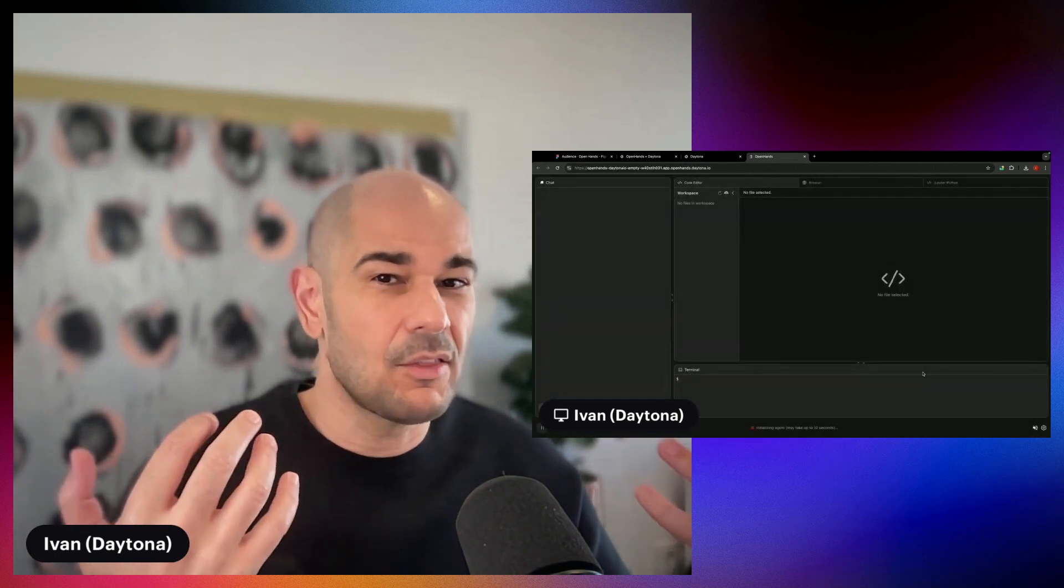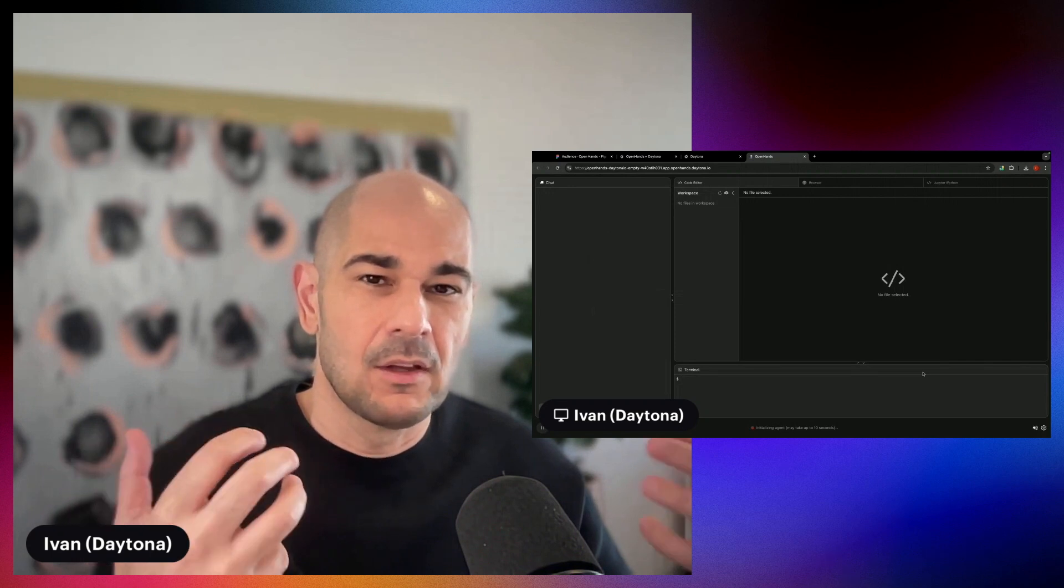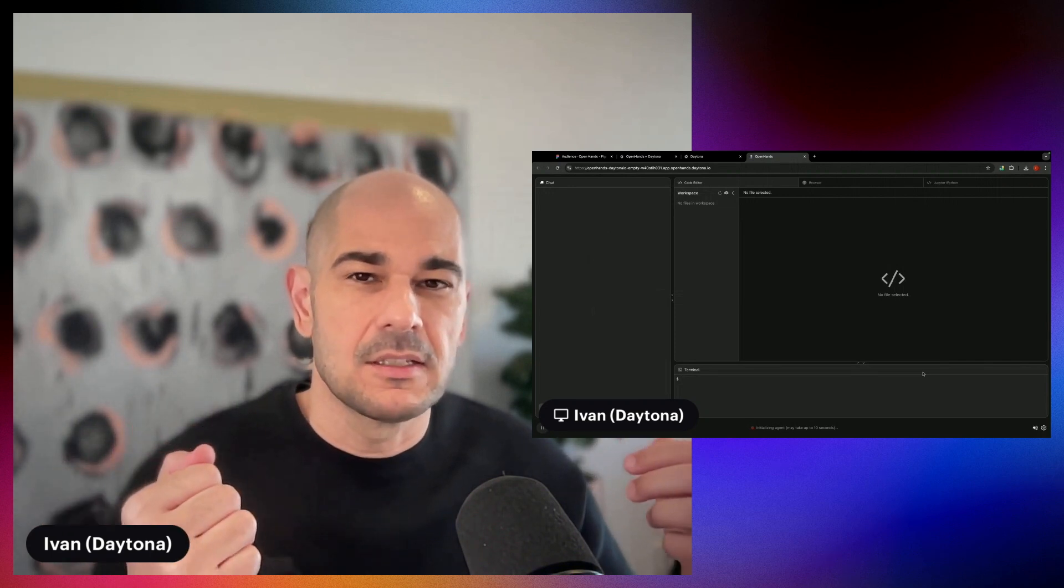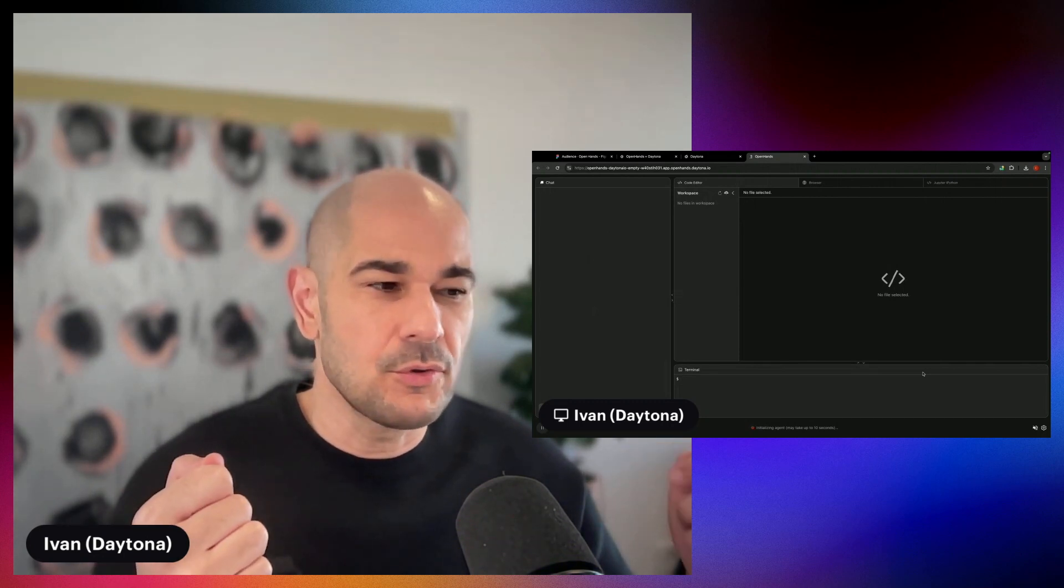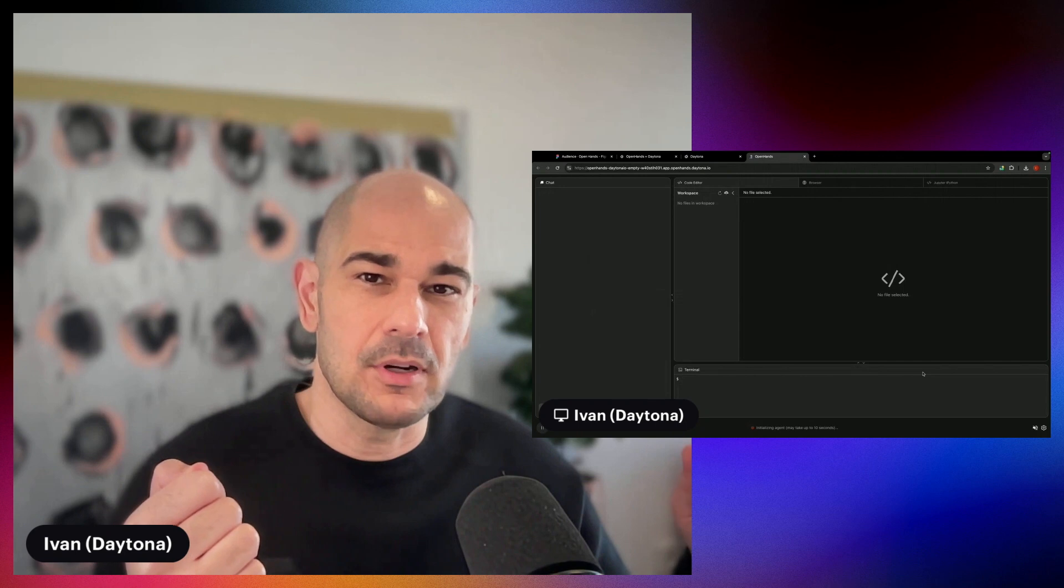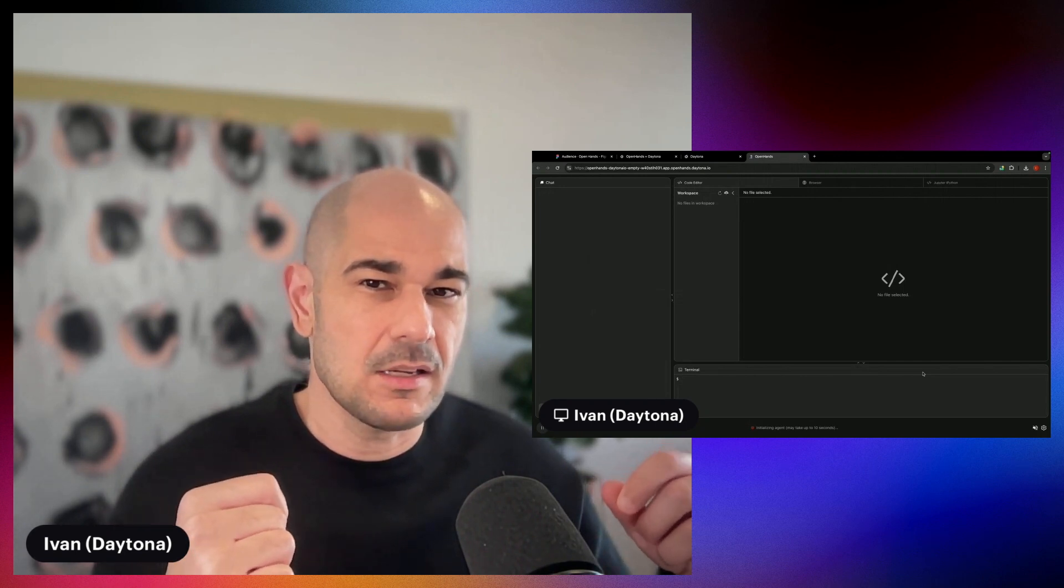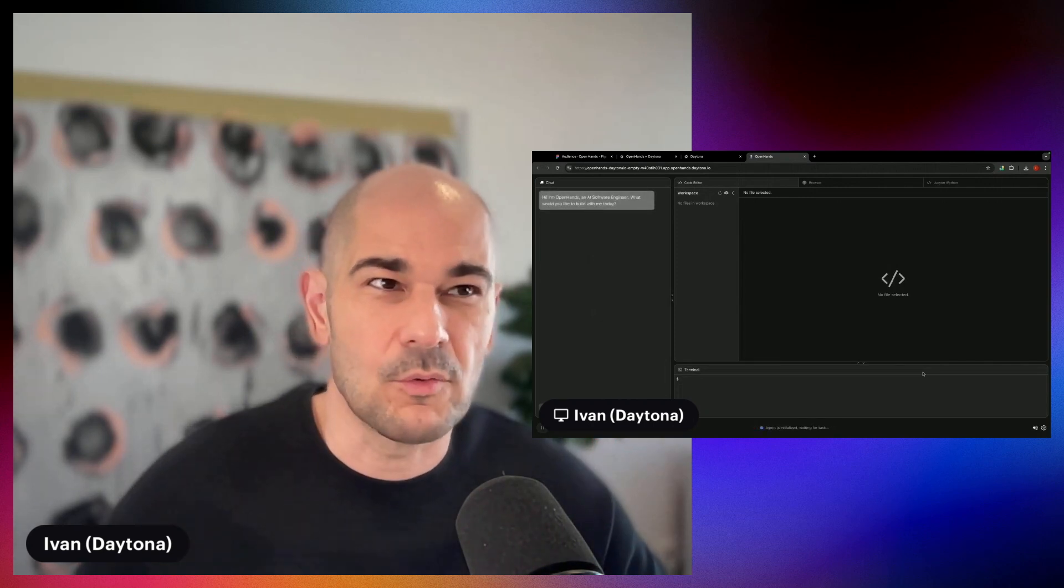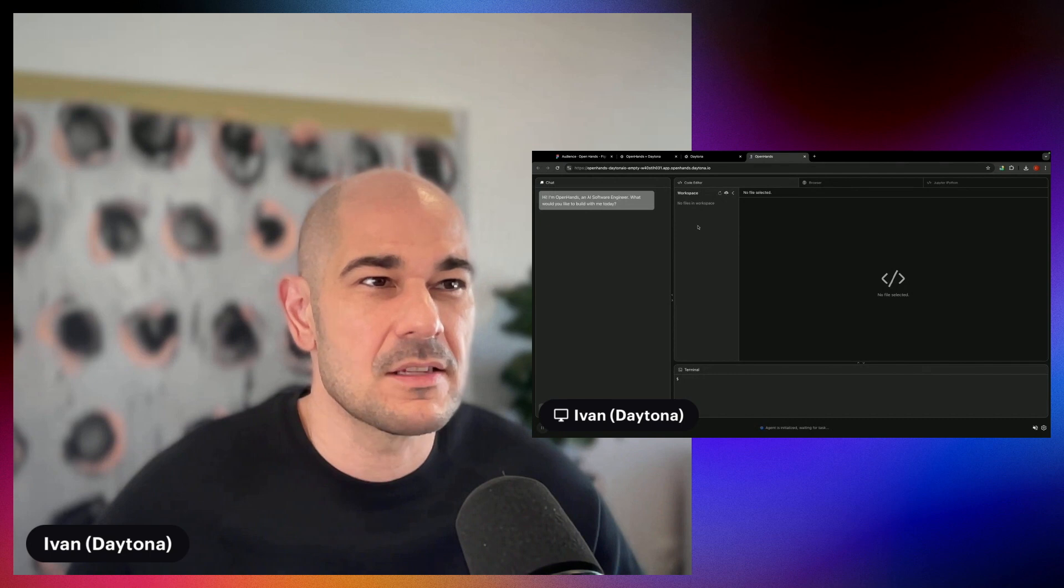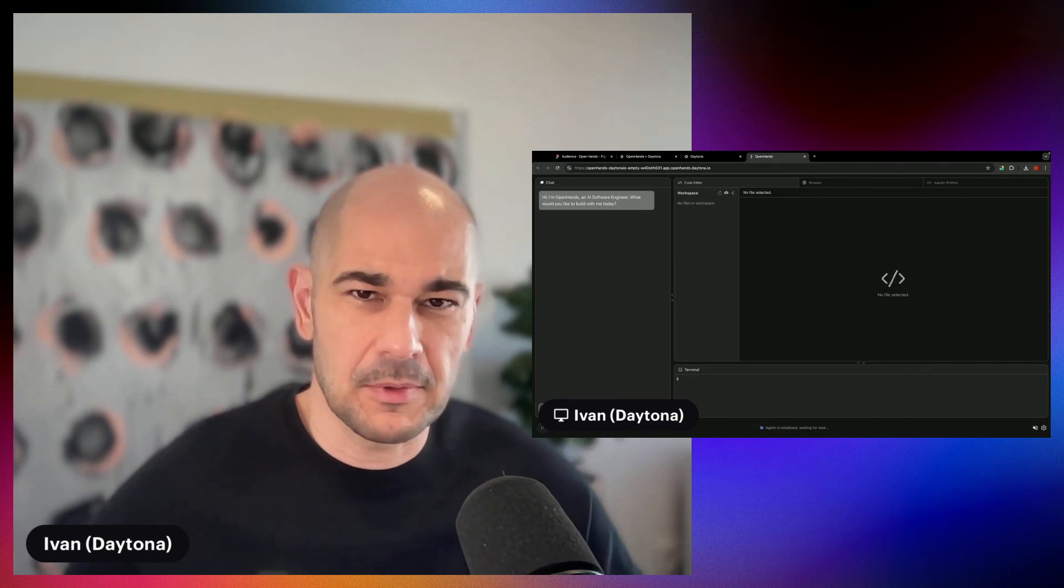All right. Now that we have OpenHands right here, OpenHands does take a few minutes or a minute to get initialized and up and running. So as soon as you see at the bottom initializing agent or waiting for input, we are off to the races. So let's give the agent a second to get up and running, and we'll start prompting. All right. We are all set. As you can see, it says, I'm OpenHands, and I asked for what can I build for you today?